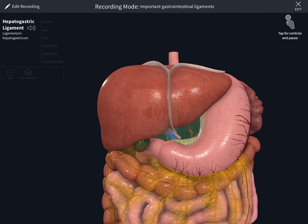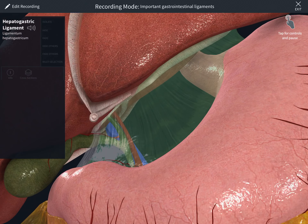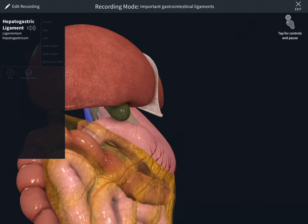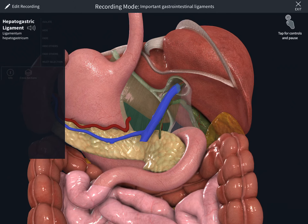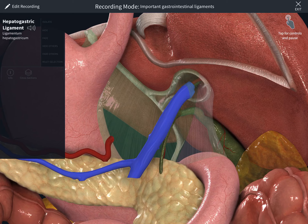Now selecting the hepatogastric ligament — this one connects the liver with the lesser curvature of the stomach. You can see here it contains some gastric vessels within it.